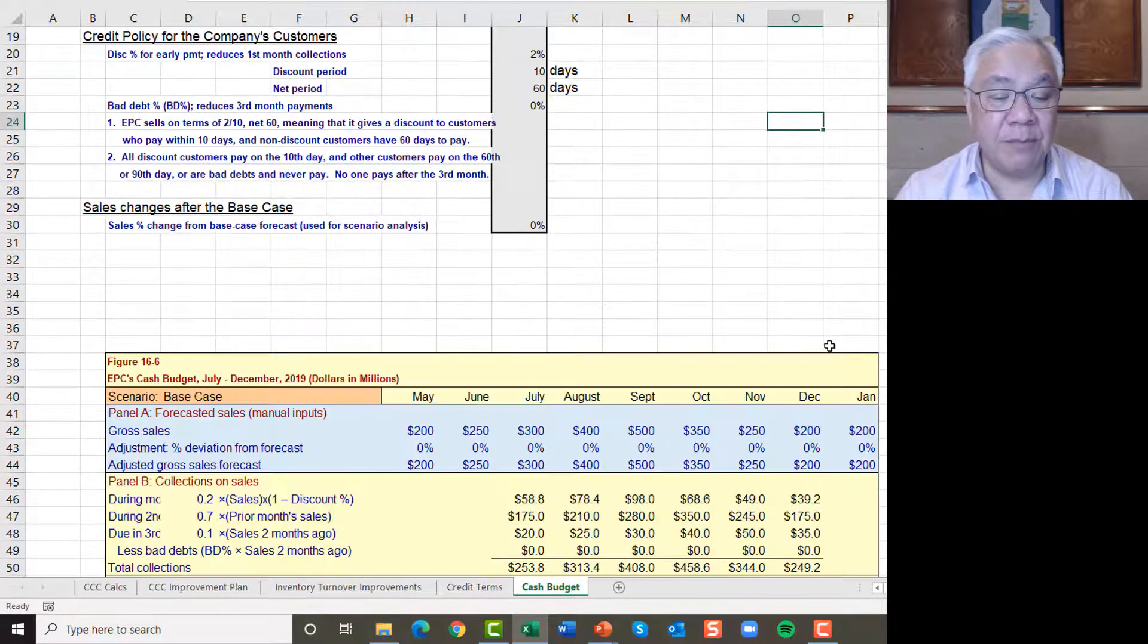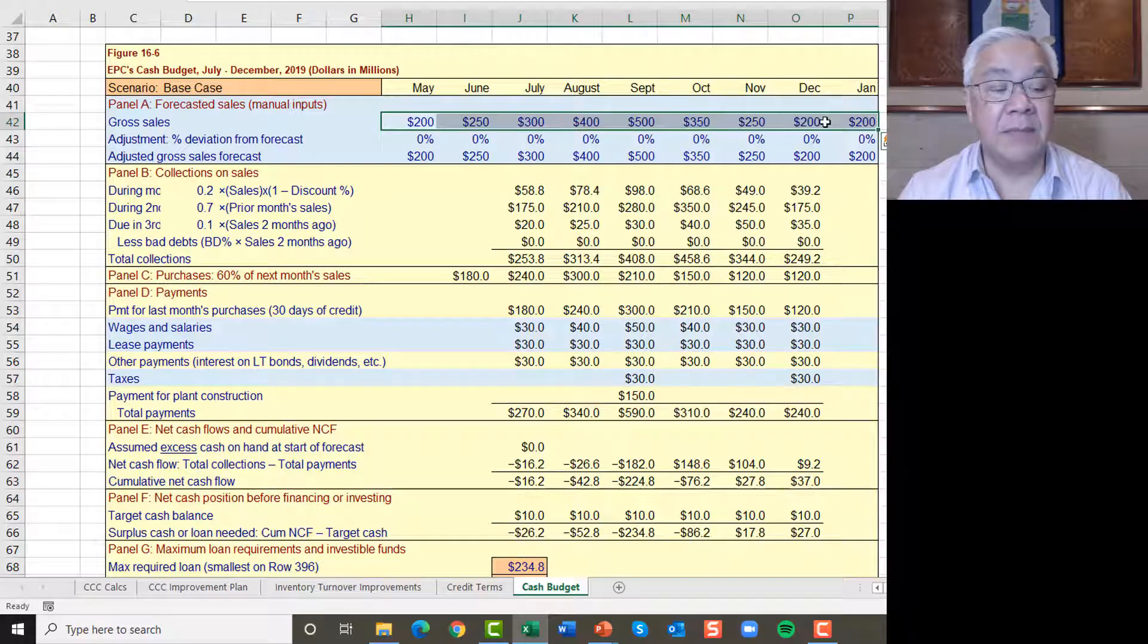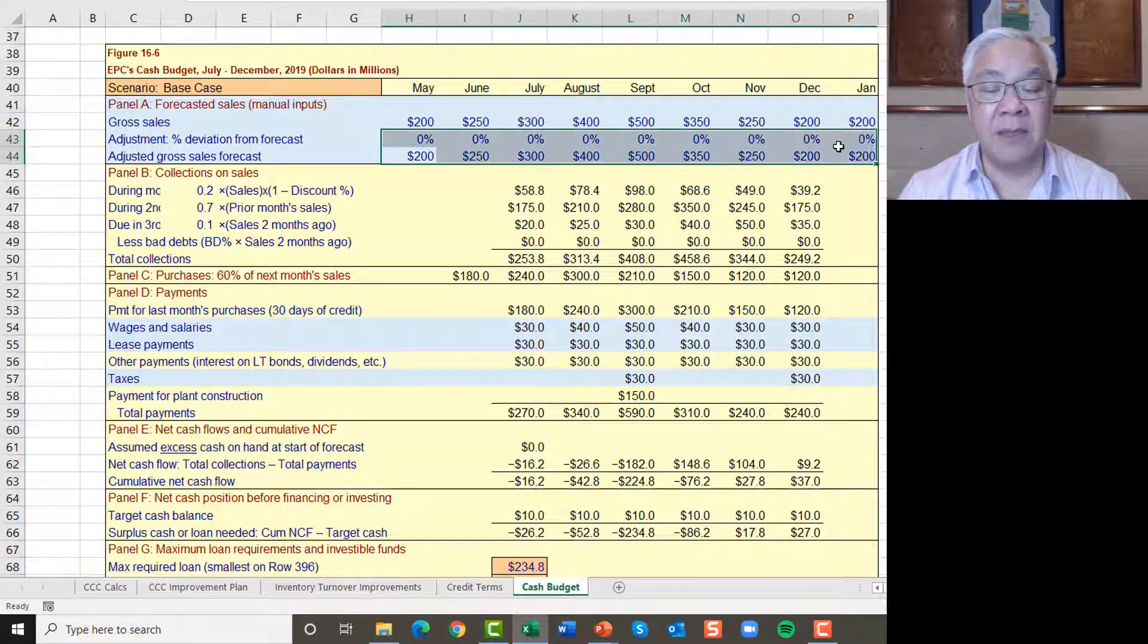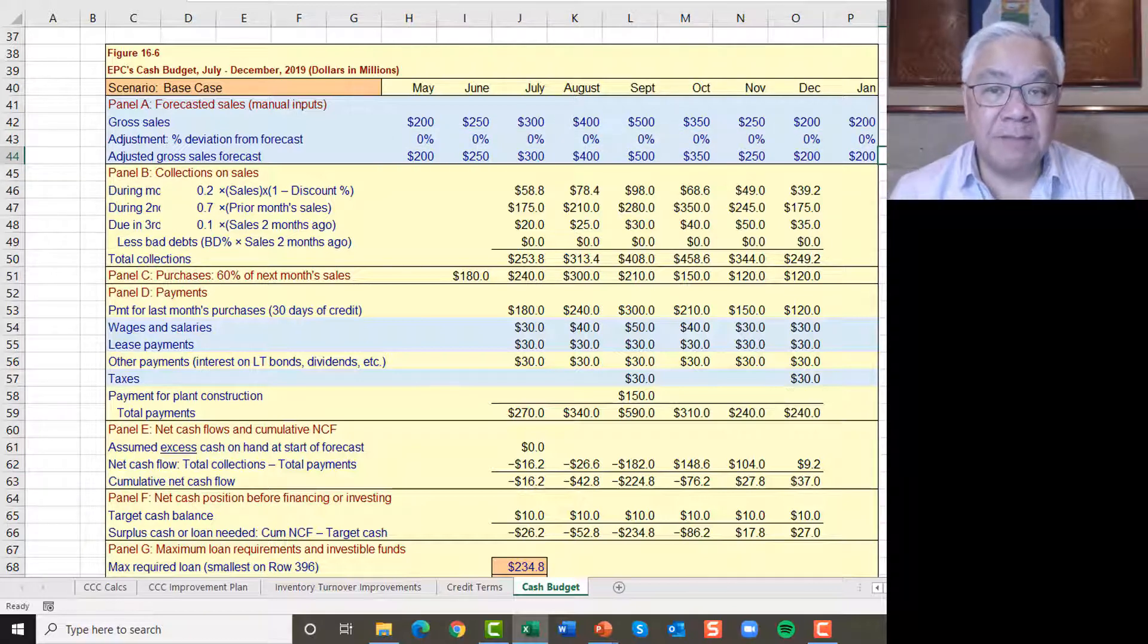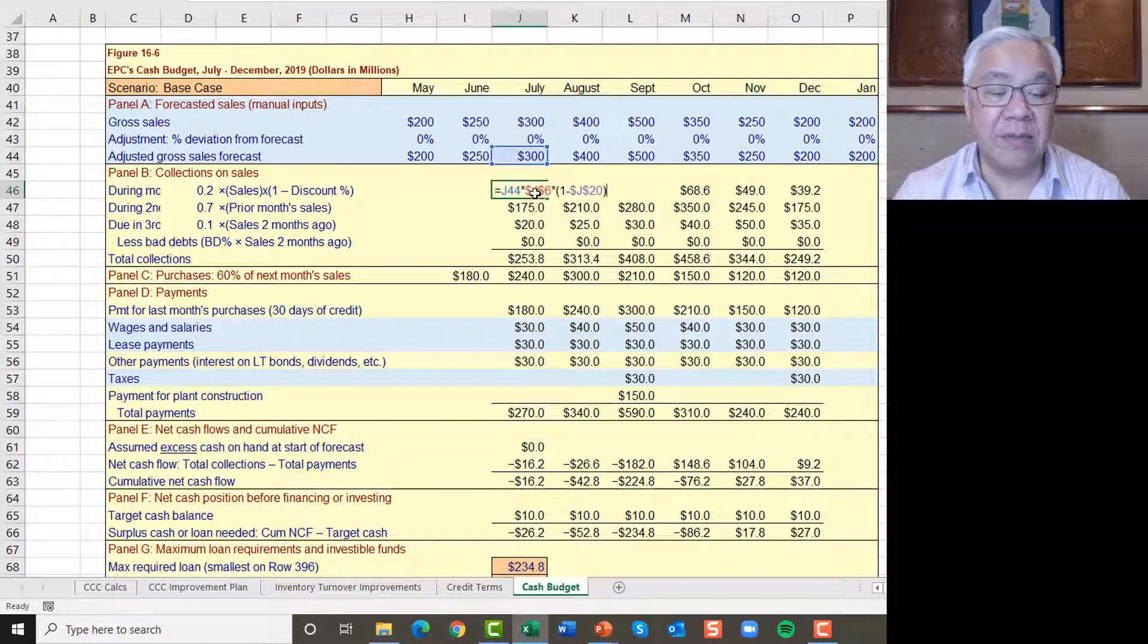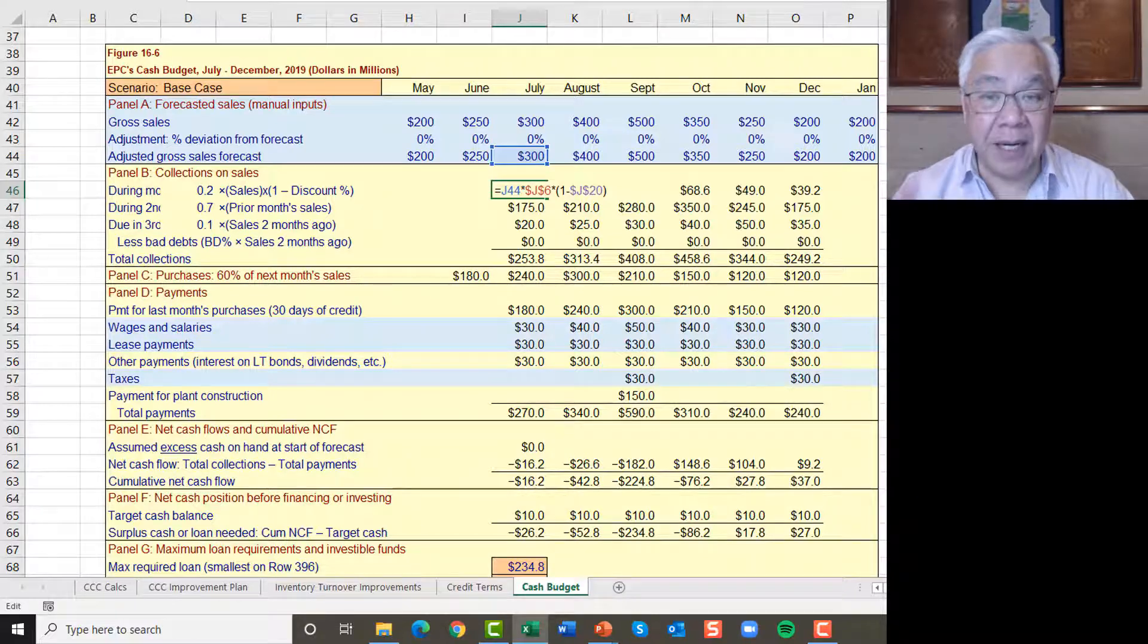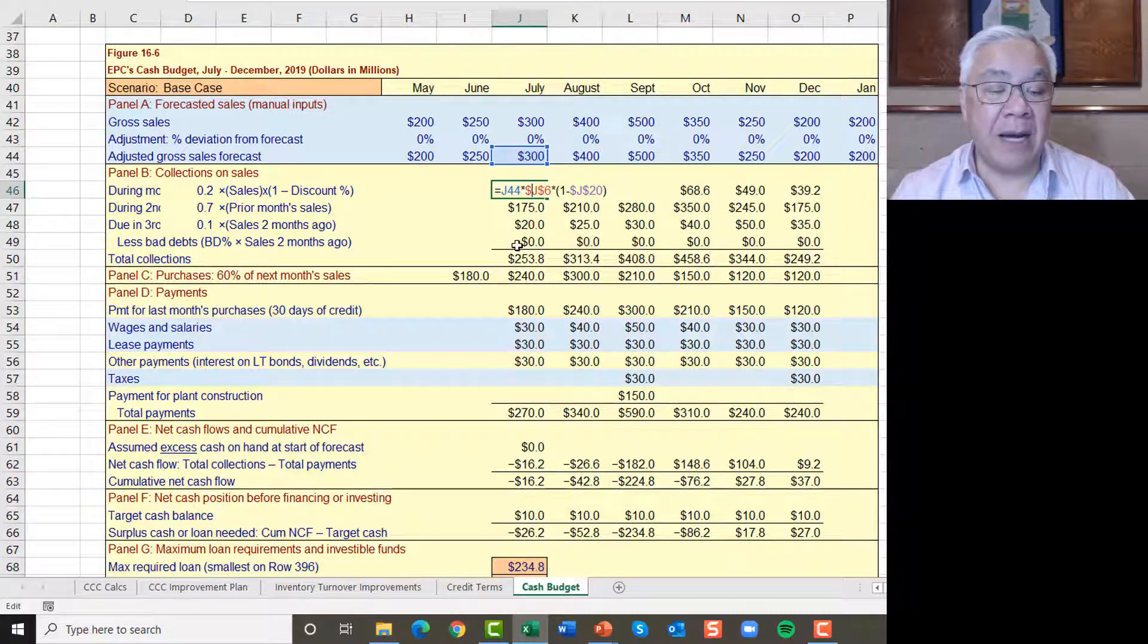We then move to the actual model. What we see is the sales are here and they're given. The adjustment is zero right now. This is the base case. So the adjusted amount of sales is there on row 44. Now we start doing the cash projections. So we see how much do we get collections for the month of July? This formula is that we're going to get a certain percent, and that's 20% of this month's sale in the month of the sale, but they're going to take the discount.